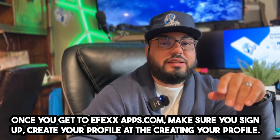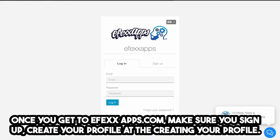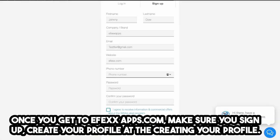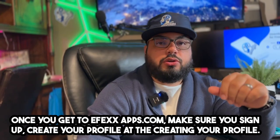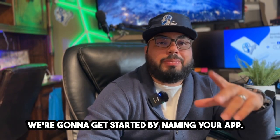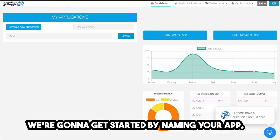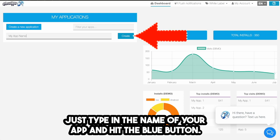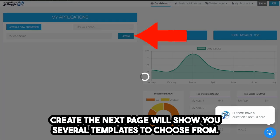Once you get to effectsapps.com, make sure you sign up and create your profile. After creating your profile, we're going to get started by naming your app. Just type in the name of your app and hit the blue button to create.